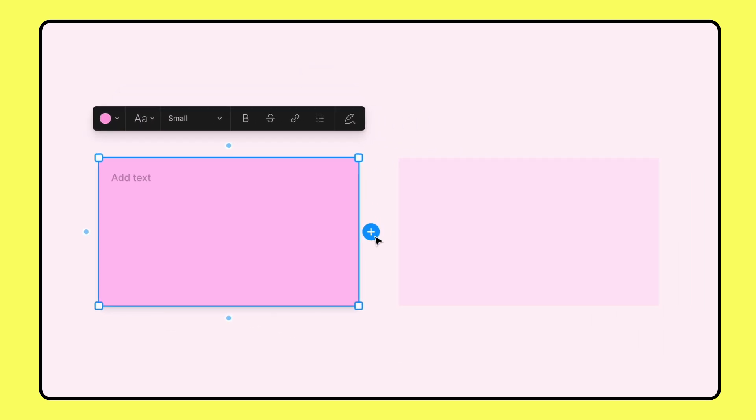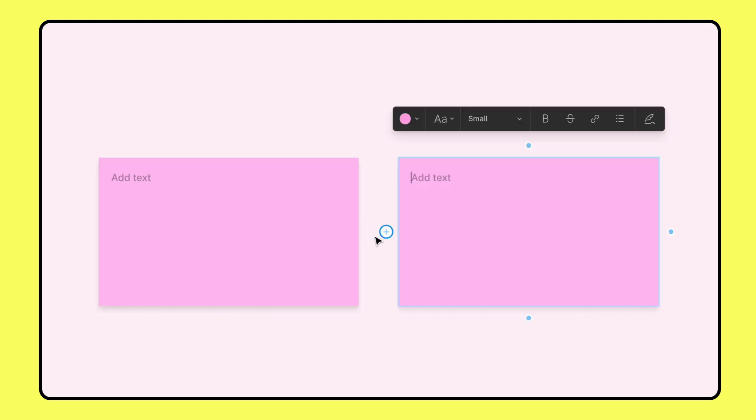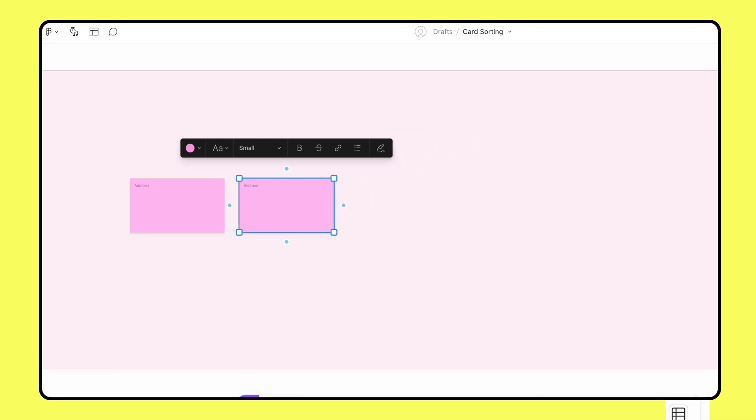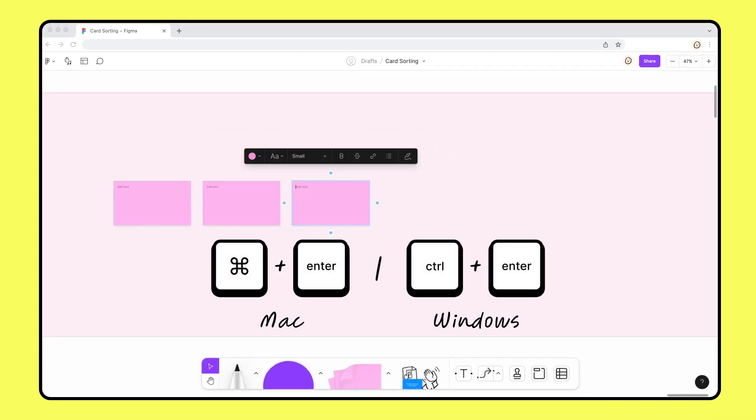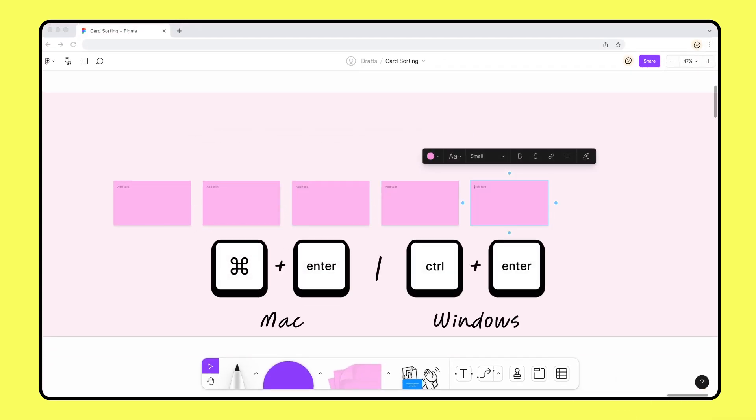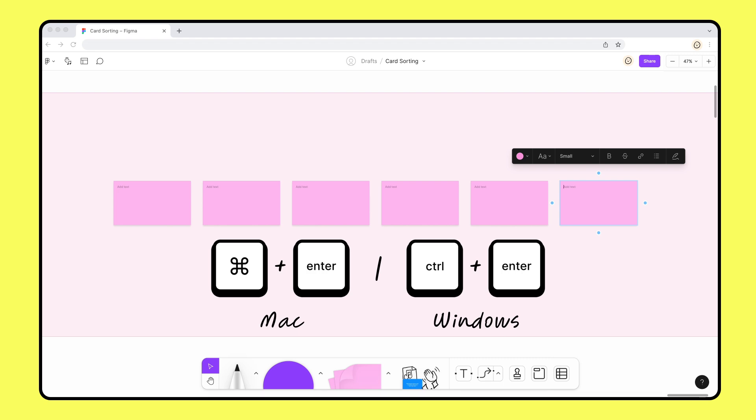To quickly create additional sticky notes, hover over the blue dot next to the sticky, then click the plus icon. You can also press command and enter on Mac or control and enter on Windows to create additional stickies.